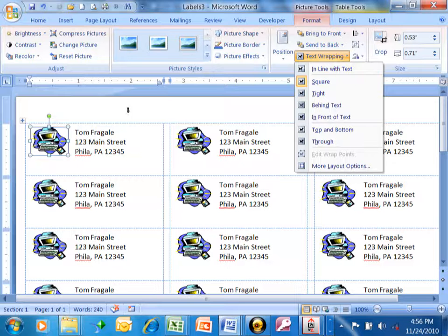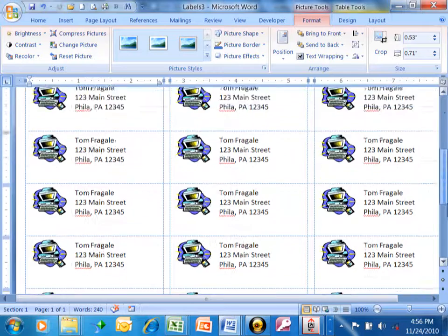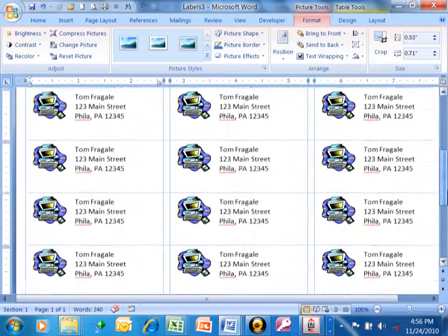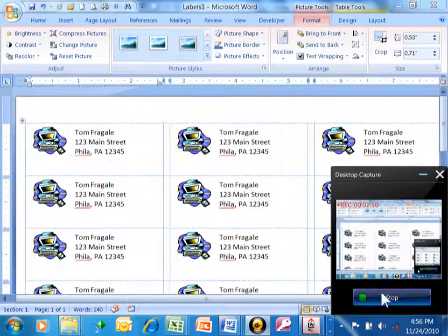Now once we have that first label then we're simply going to copy and paste that to the other labels. And now you can see we have a great picture on our label.